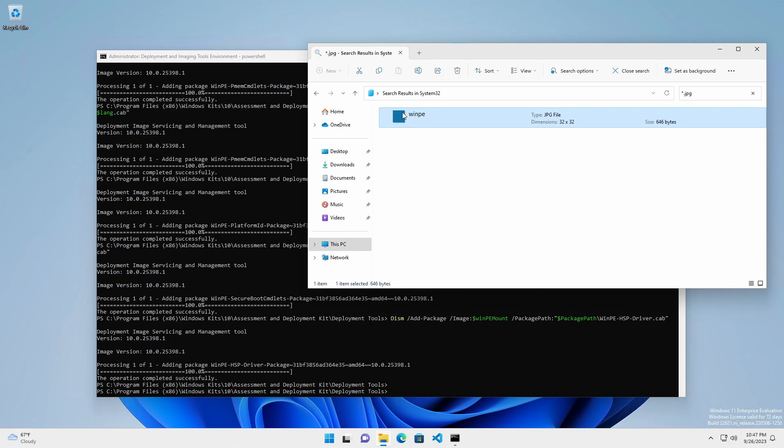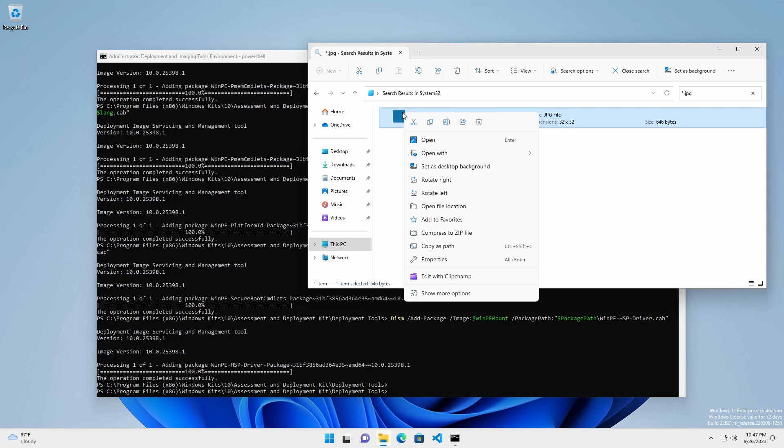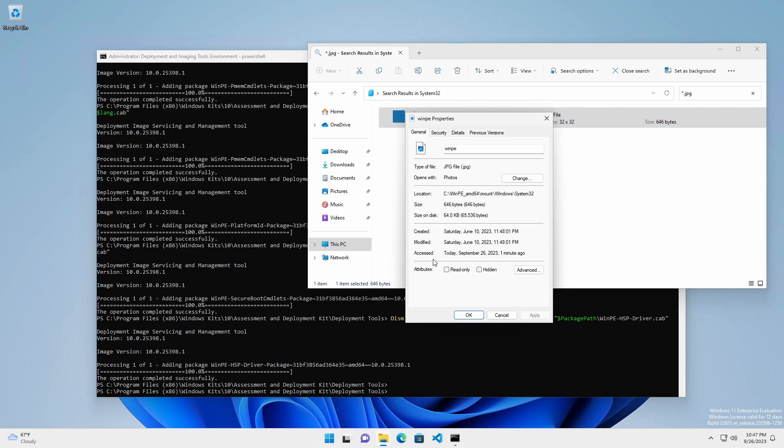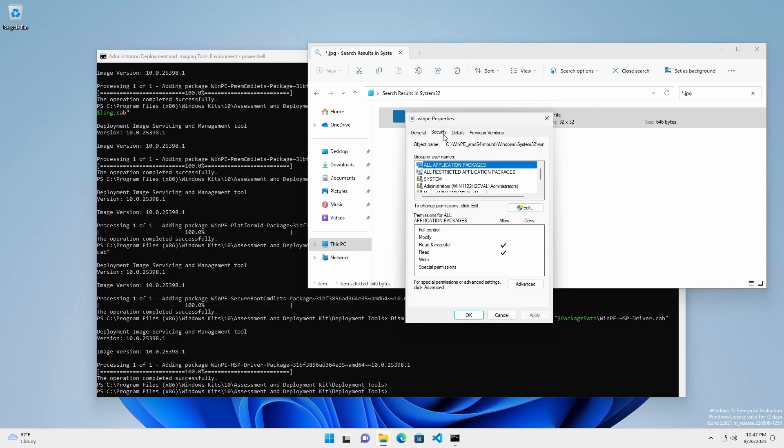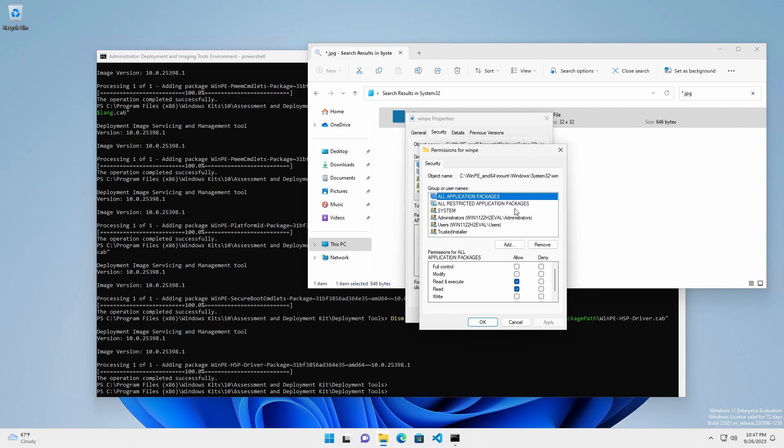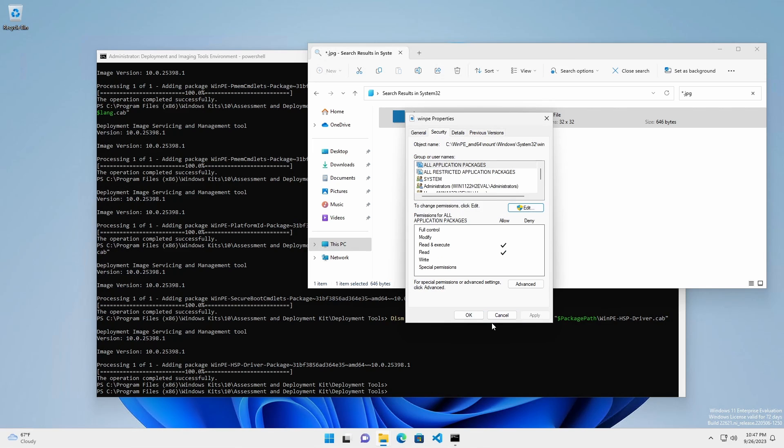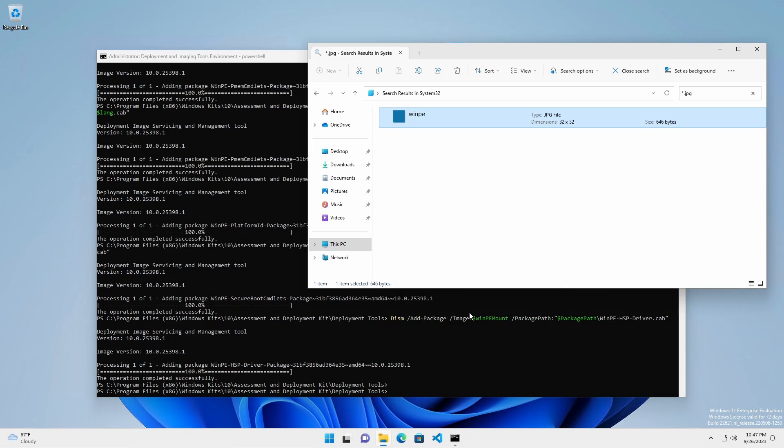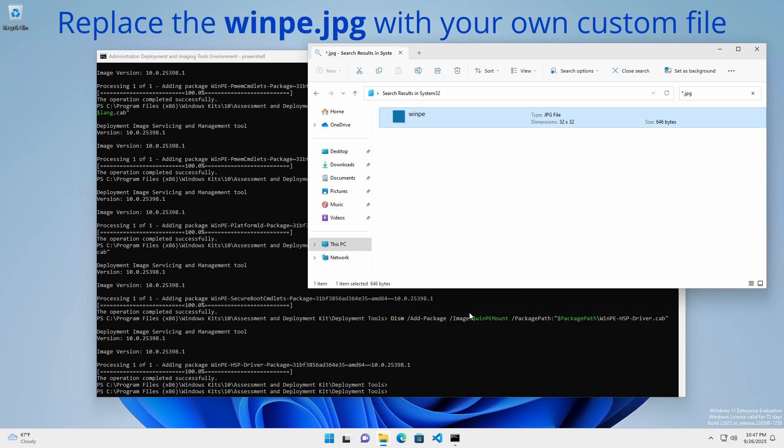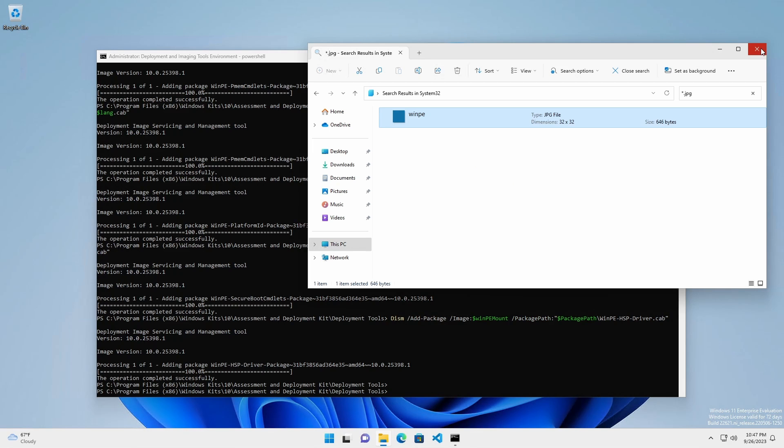Again, right-click the WinPE.jpg file and select Properties, Security tab. Click the Edit button. Grant Administrators full control. Click OK and exit the Properties window. Replace the WinPE.jpg with your own custom file.